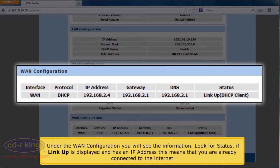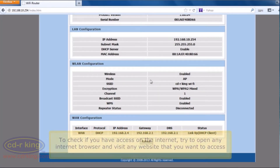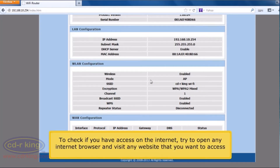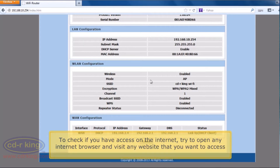Under the WAN configuration, you will see the information — look for status. If Link Up is displayed and has an IP address, this means that you are already connected to the internet. To check if you have access to the internet, try to open any internet browser and visit any website that you want to access.